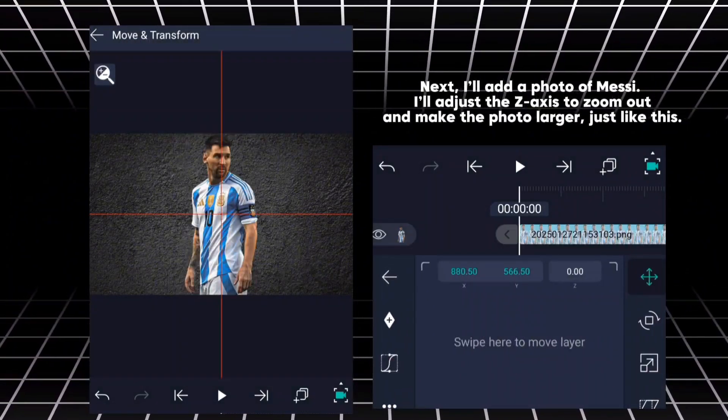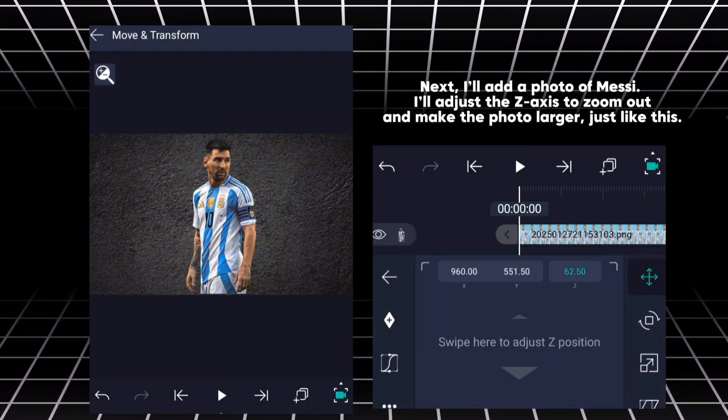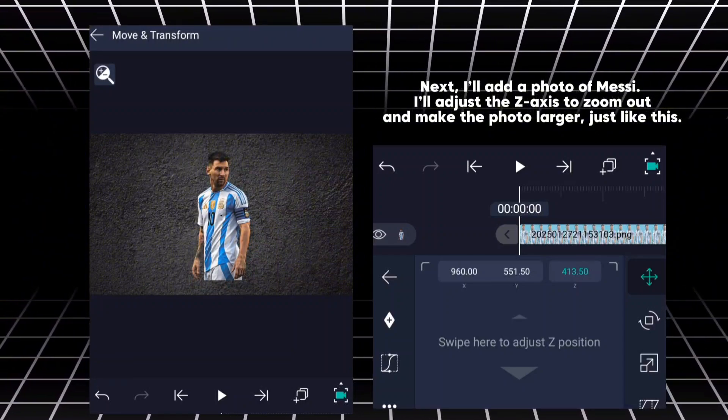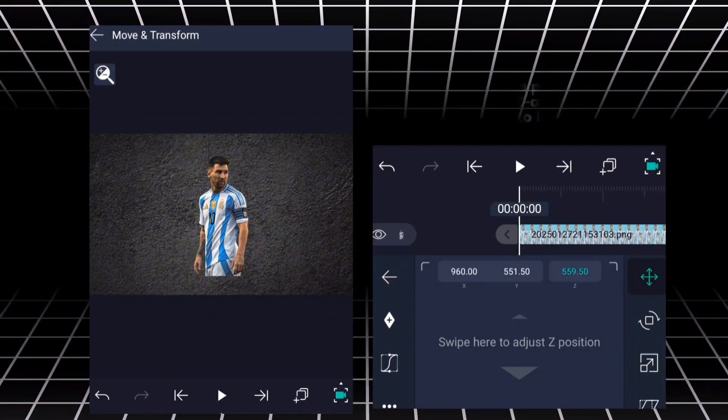Next, I'll add a photo of Messi. I'll adjust the Z axis to zoom out and make the photo larger, just like this.